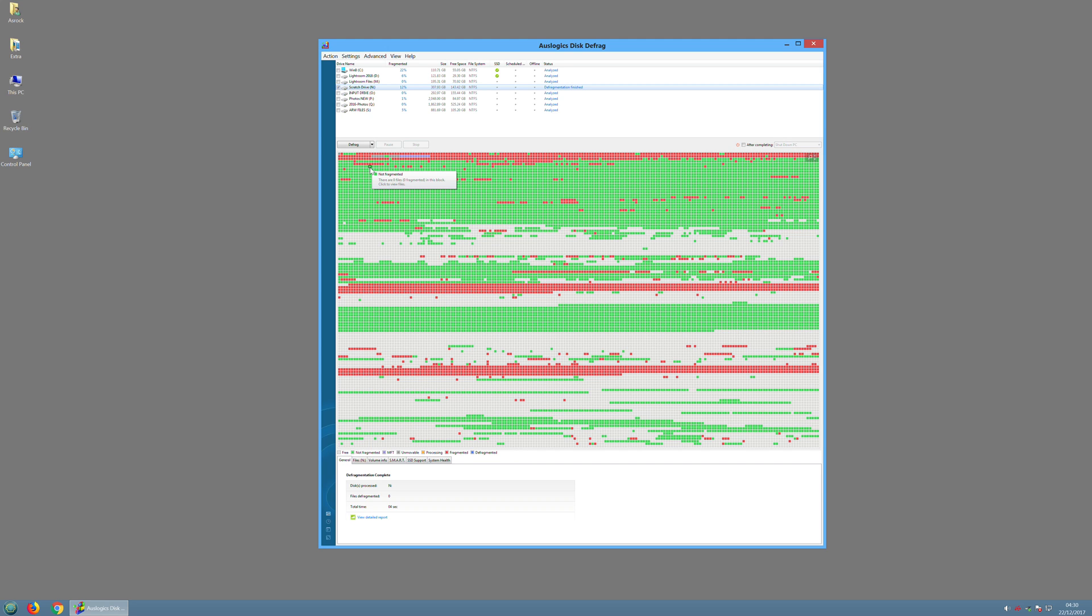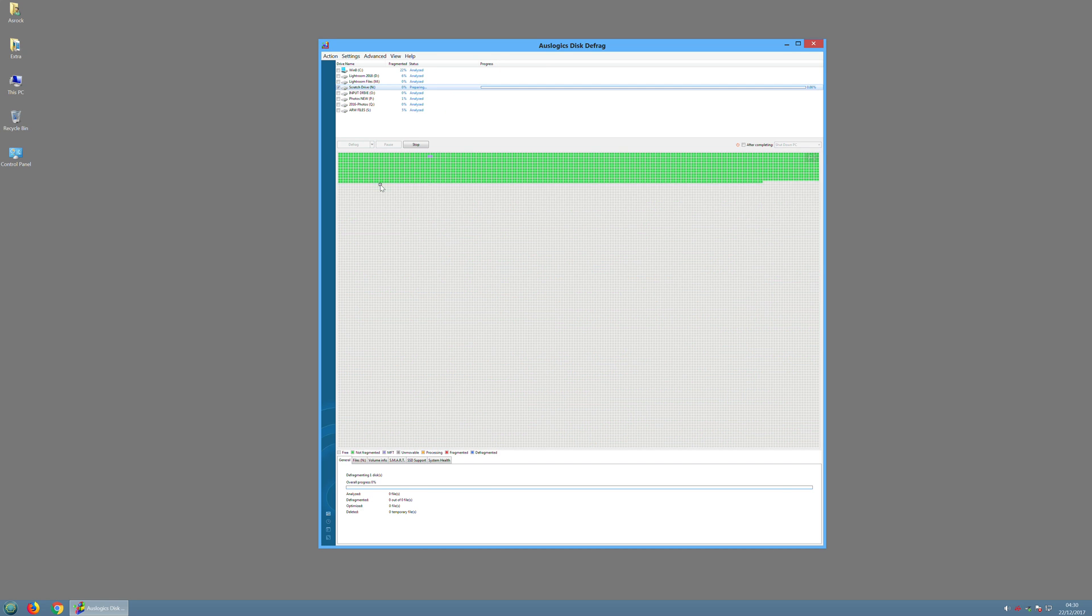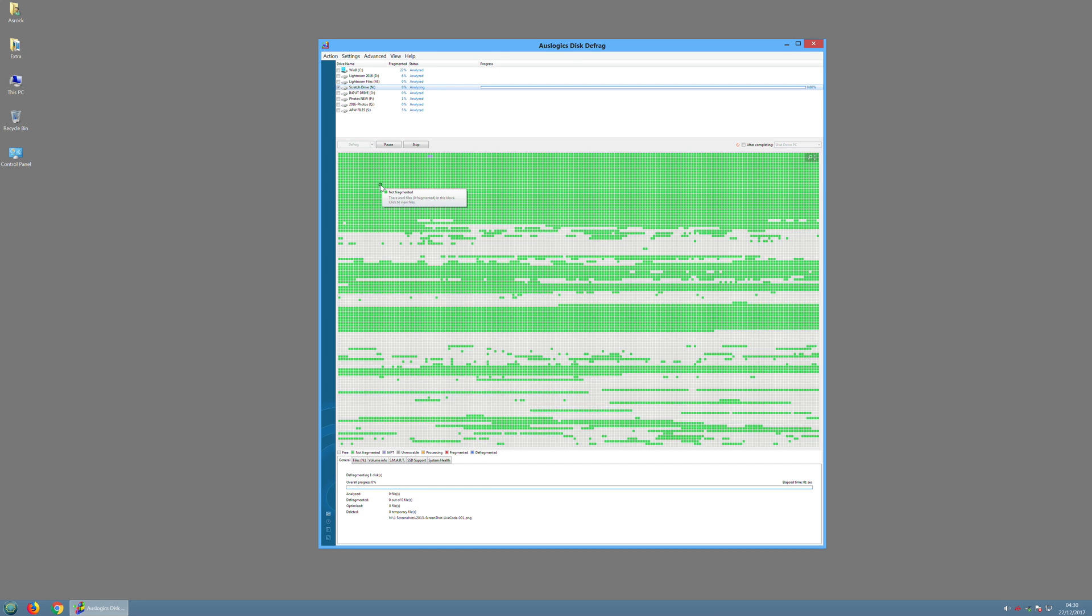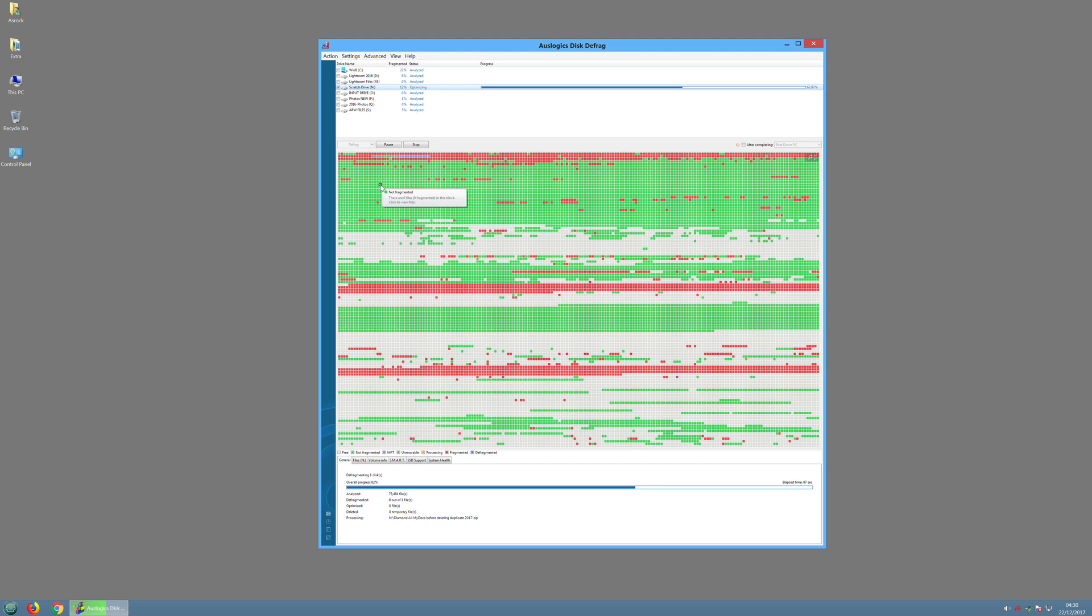Let's choose the next option, defrag and optimize slower. So again it's analyzing, it's optimizing. Let's see if it's going to do much, probably not too much but we'll see.